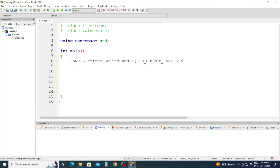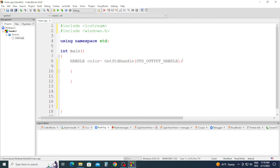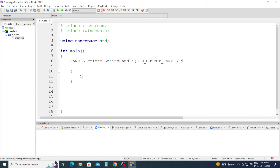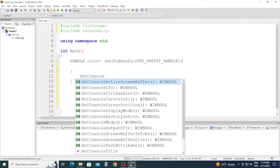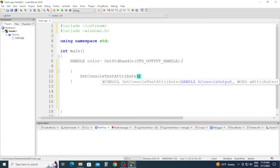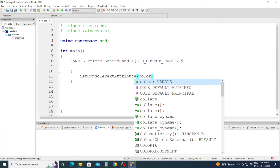Semicolon, and we're going to open braces, and in those braces we're going to type SetConsoleTextAttribute.